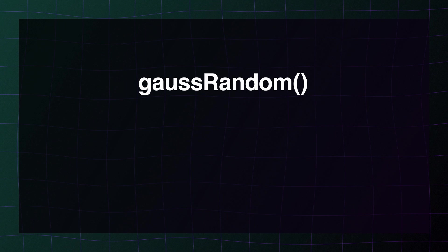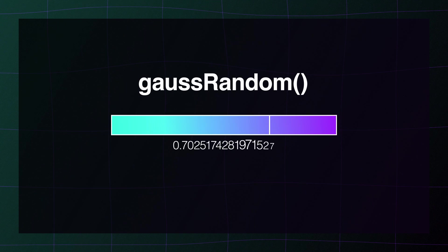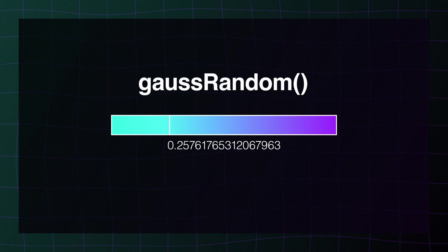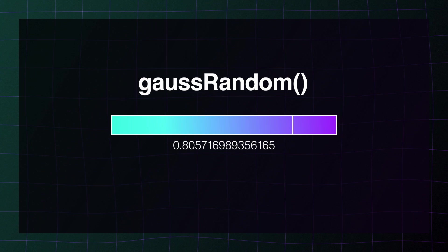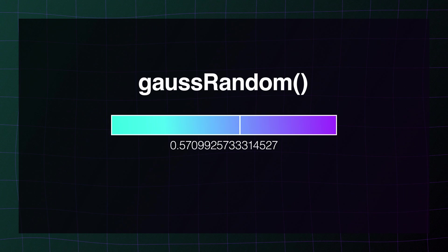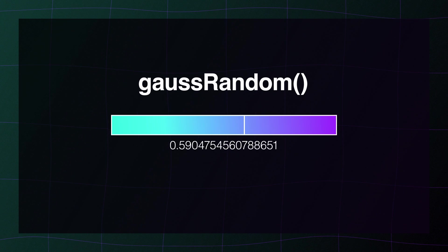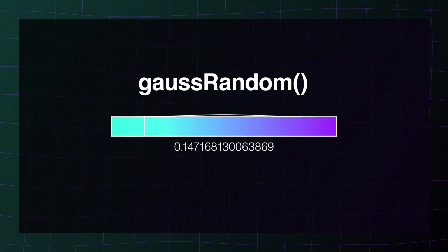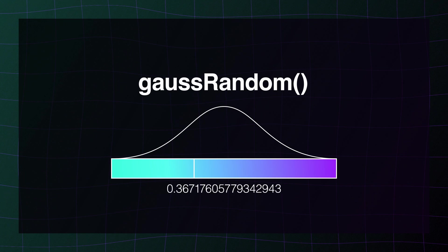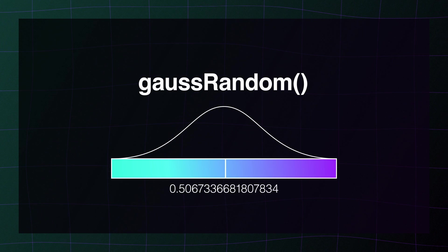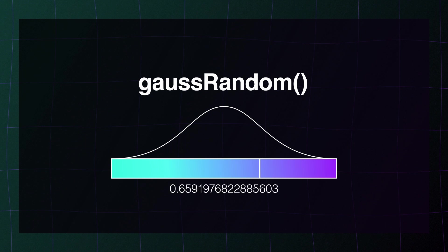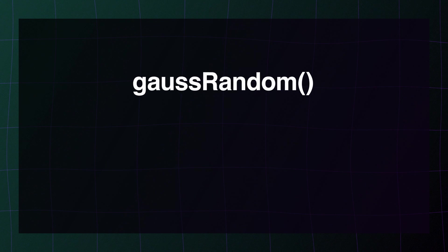Here's a second kind of randomness you might think about using. The Gauss random works very similar to the random, except that the distribution of numbers it's going to return will be different. With random, you have the same chance of seeing any value in the range come back to you. But with Gauss random, the values are distributed in a bell curve around the mean. That means that more value is going to be clustered towards the middle and tapering off towards the edges.